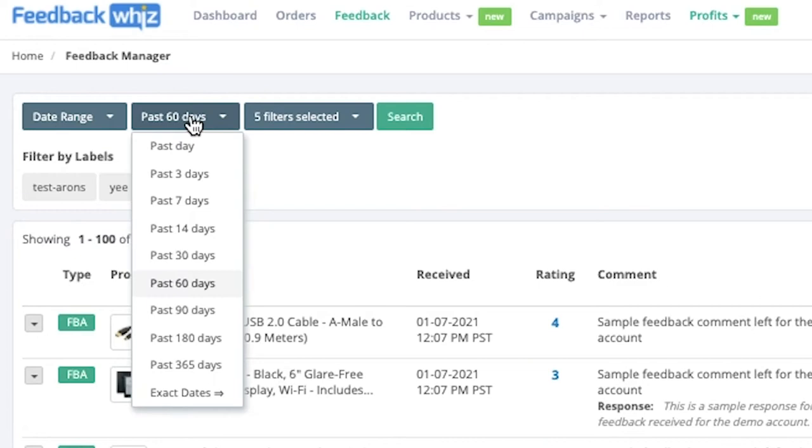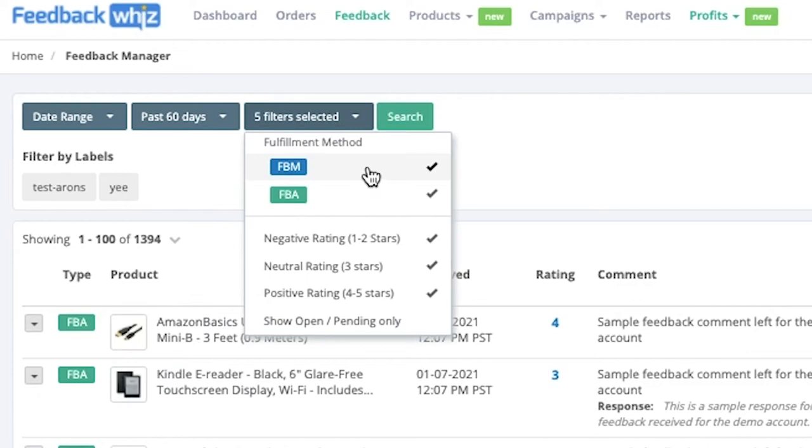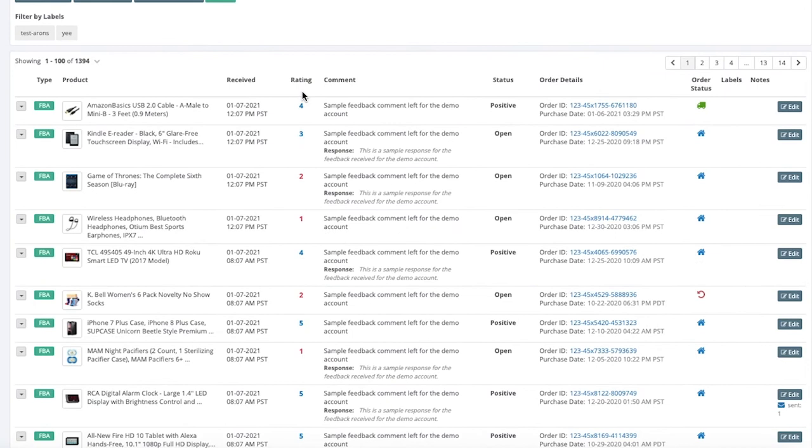order ID, keywords, or buyer email. You can customize the date range that is displayed or select an exact date. You have the following filters available for FBA or FBM orders or the star rating provided.